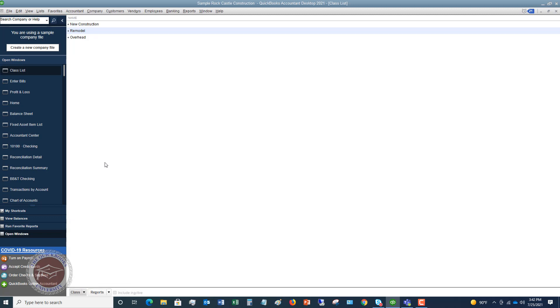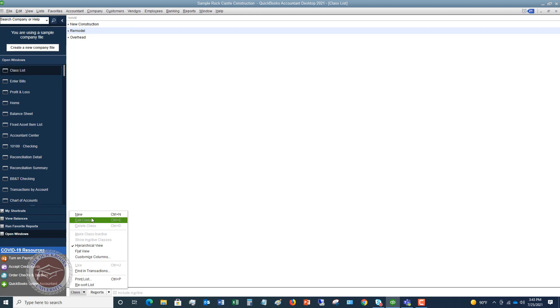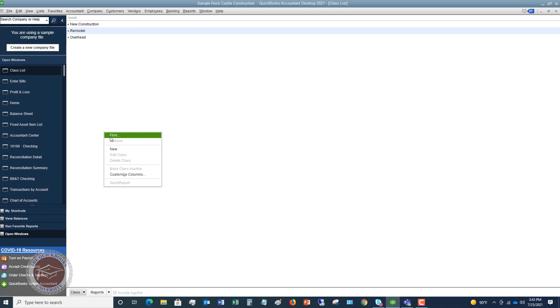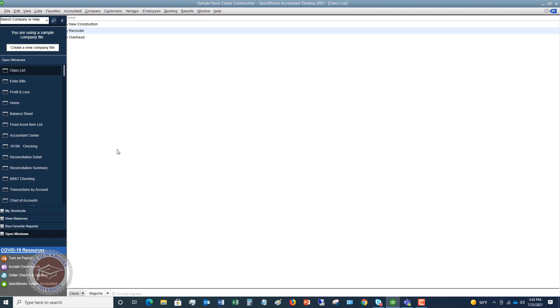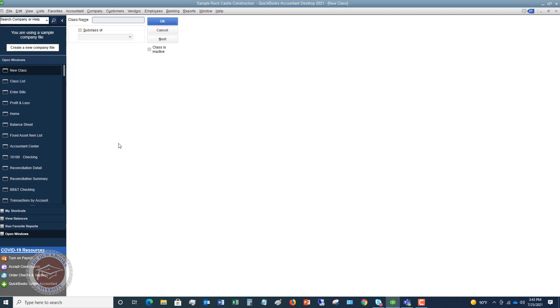So now let's talk about subclasses. So let's say that you have two divisions, two main divisions. I know we've got overhead, but let's say remodel and new construction. And we want to put a residential and commercial under new construction. So what we're going to do, you can either go down here and choose class and new, or you can simply right click and say new. And we're going to say residential, and we're going to make this a subclass of new construction. That's it.